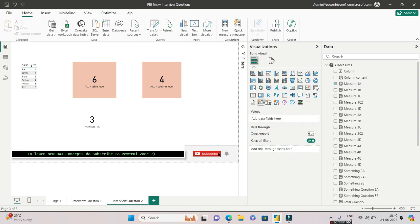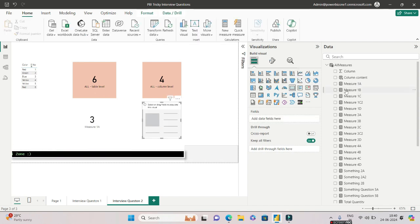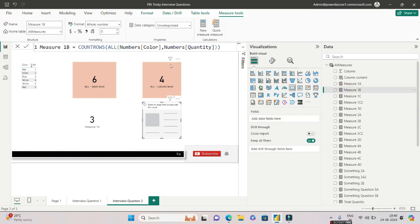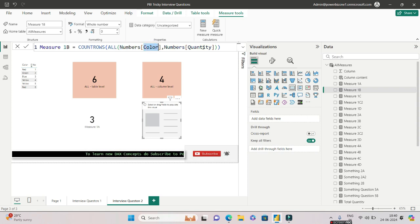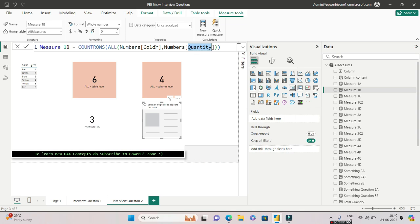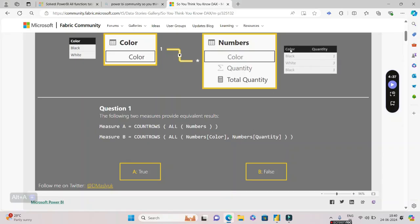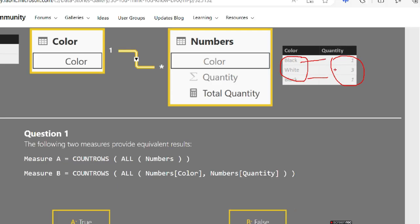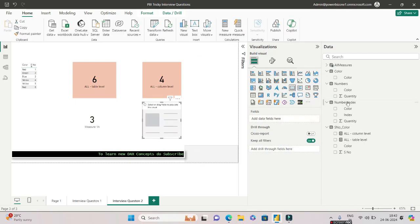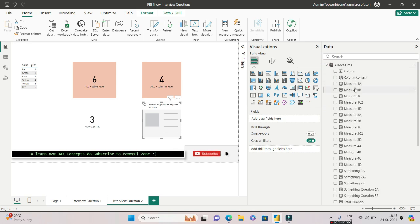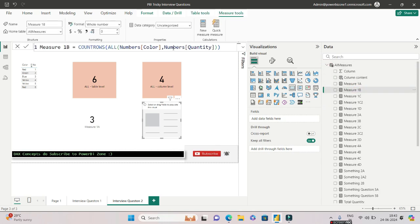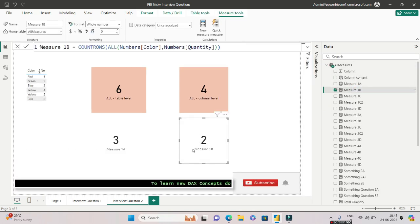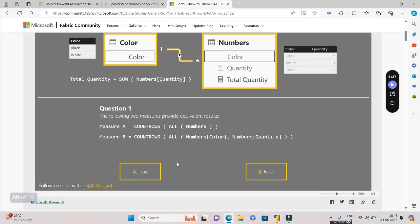But the second measure—let me quickly pull one more card for measure B, where ALL is applied at the column level. I'm having the column for Color and Quantity. I will have a unique combination, a distinct of Color and Quantity. If I go back to my table and say give me the distinct combination of both these columns, the answer will be two, because black one is going to repeat twice. If I drag and drop measure B into my card, I will be getting two.